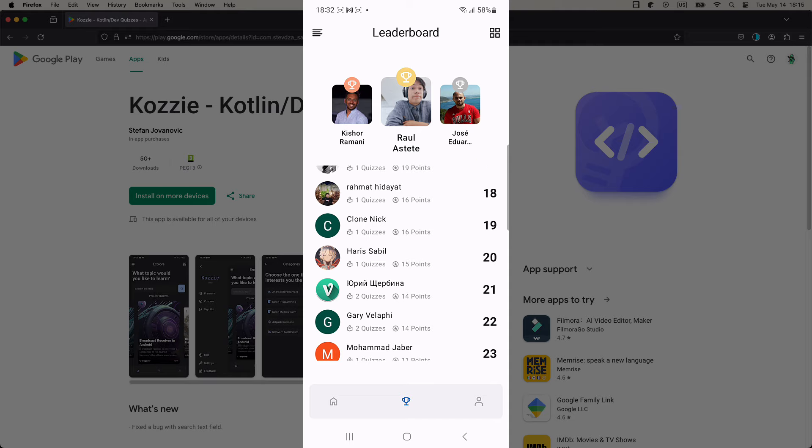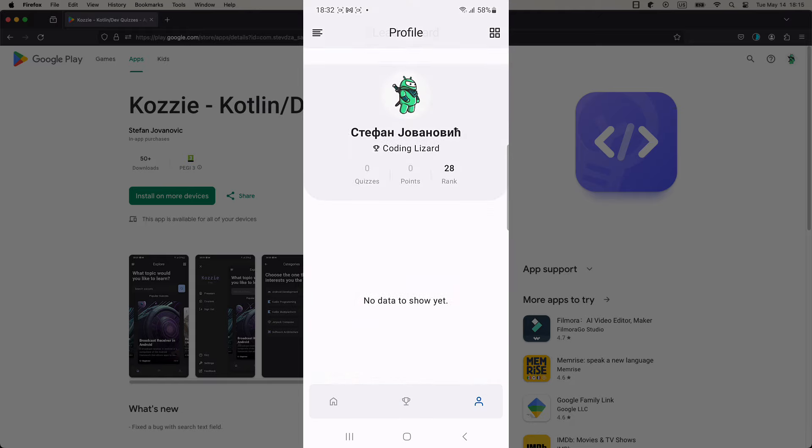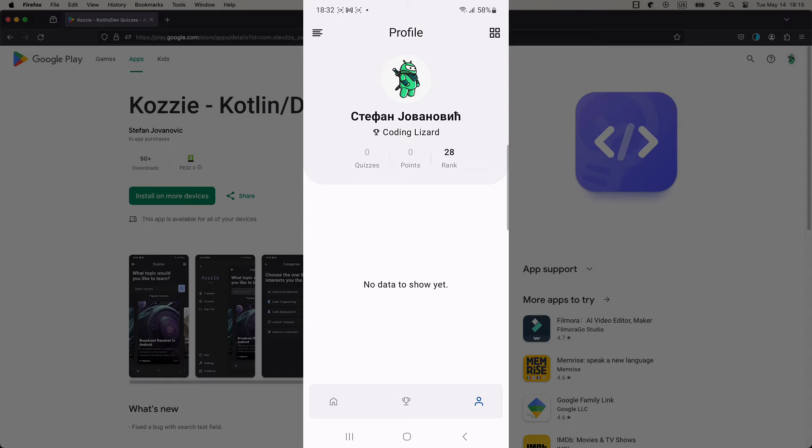Only the first 100 people will be shown here on this leaderboard. You can also check your profile stats and see how many quizzes you have completed so far, earned points, and the place on the leaderboard as well.